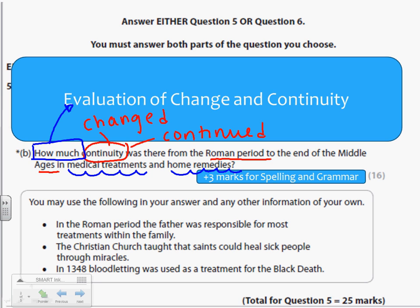Please pay close attention: the three bullet points at the bottom of the screen say 'you may use' — so you don't have to use this information. The exam board gives you these three bullet points to help prompt your thoughts about the question, so it doesn't necessarily mean you have to use them. Most of this question should be based on your own knowledge, and you do not get any credit for just repeating the information without elaborating on it.